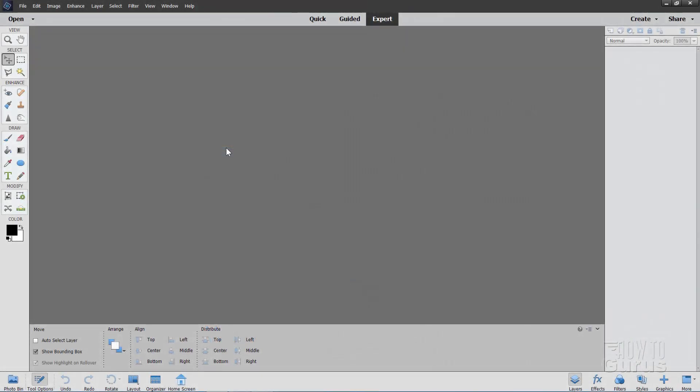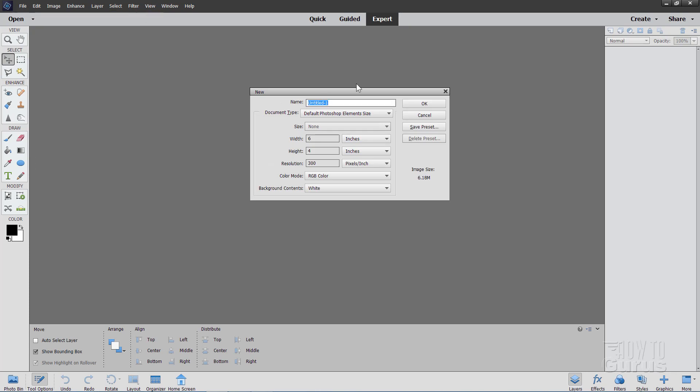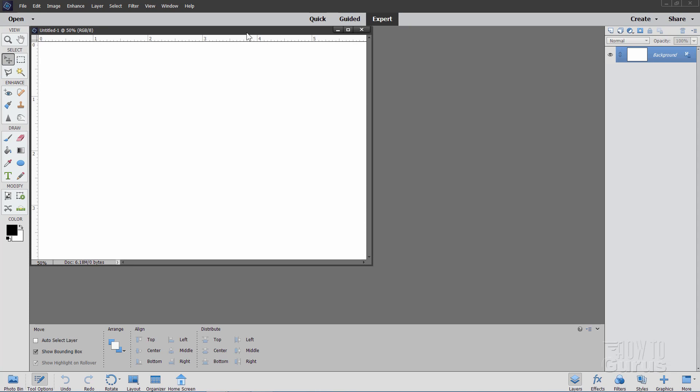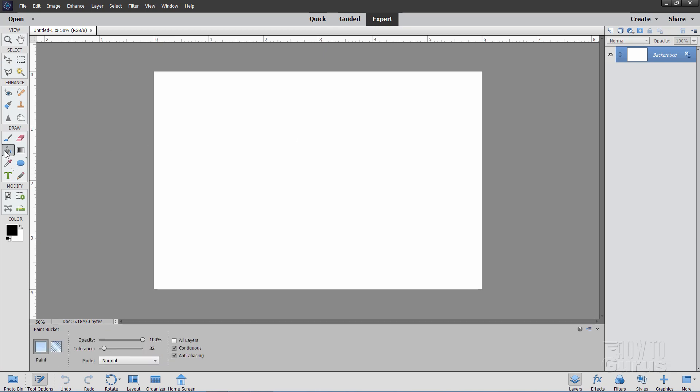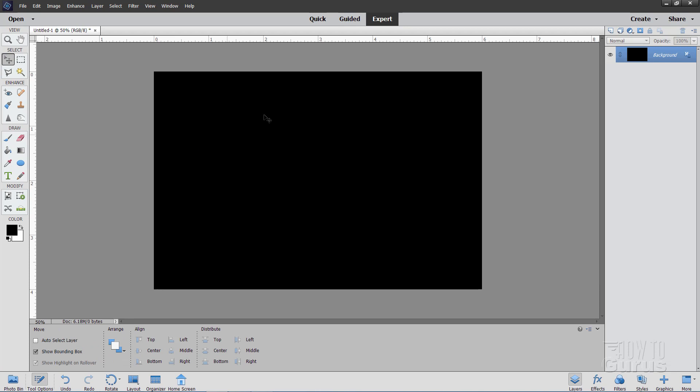We'll start this Photoshop Elements Gold Text project off with a brand new file. Go to file, over to new and blank file and I'll use the standard default Photoshop elements size for this. Let's now fill this background with black. You can actually put anything you want in the background, it doesn't really matter. This just goes in behind the text but the gold shows up well against a black background. Towards the end of this project I'll show you how you can save the text out with a transparent background so you can then use it in other projects.